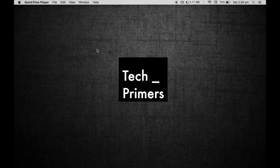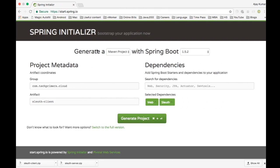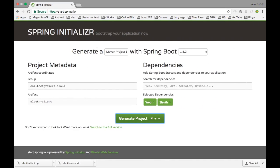Welcome to TechPrimers. In this video, we are going to see the Spring Cloud Sleuth implementation with an example. In the previous video, you would have seen what Spring Cloud is and how Spring Cloud uses Spring Cloud Sleuth for distributed trace logging.